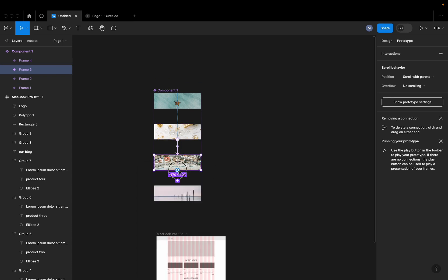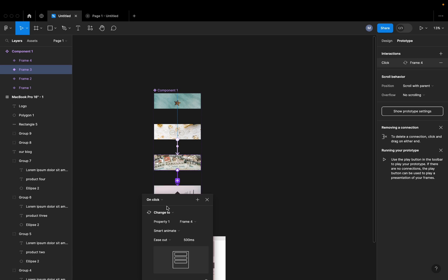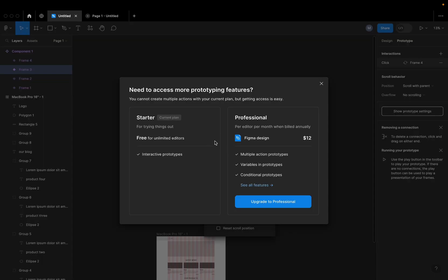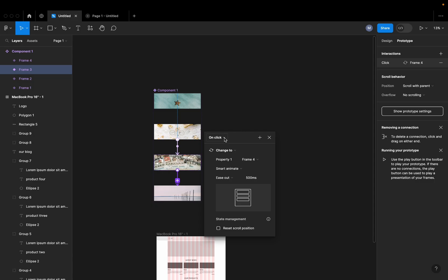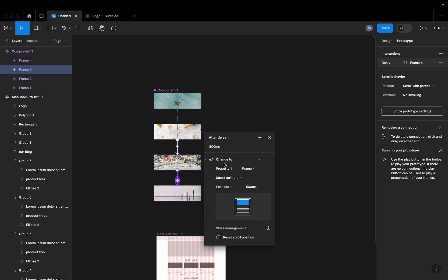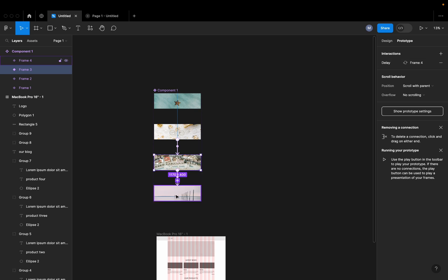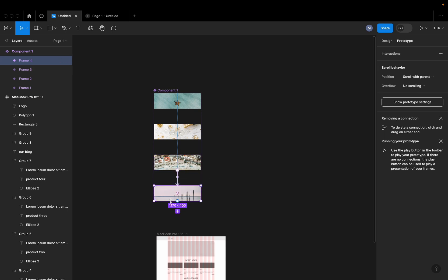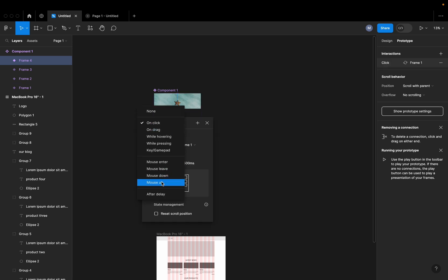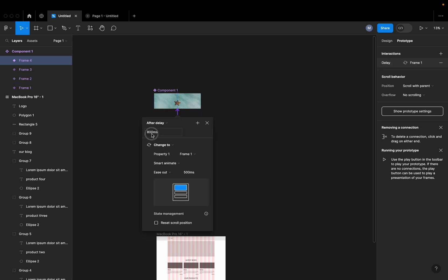If you want 3, 4, 2 — after delay, share and hold the time. If you want 4, 1, 4, 1 — rotate. After delay, rotate.